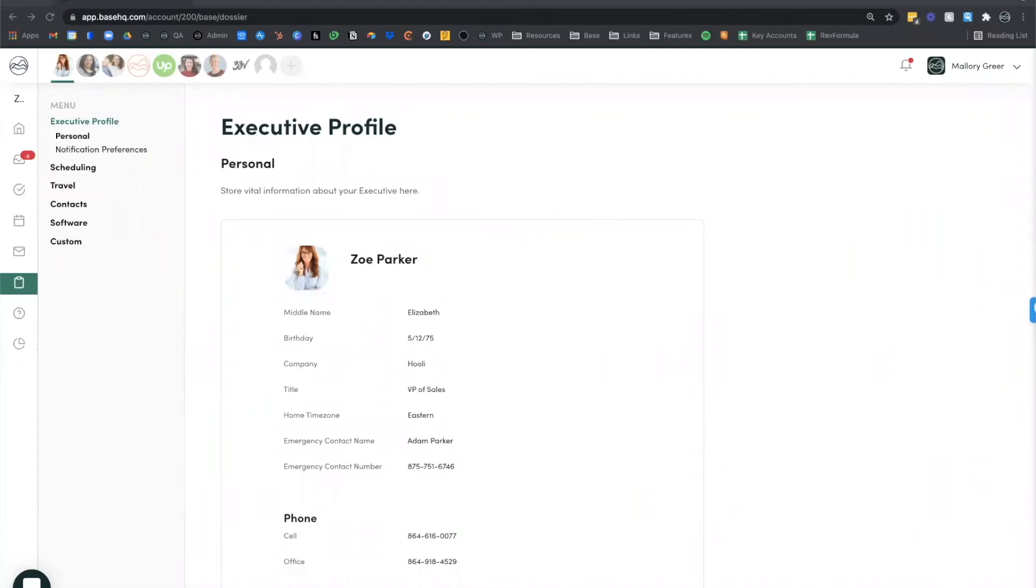You can even invite multiple EAs to share and collaborate on each workspace, making the handoff during times that you're out of the office as seamless as possible.